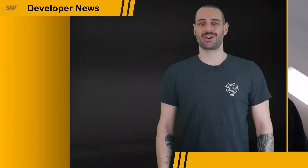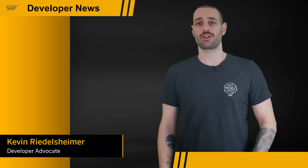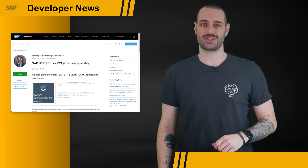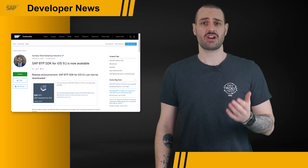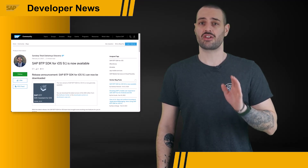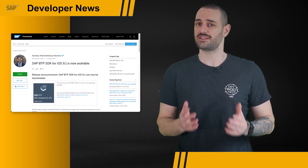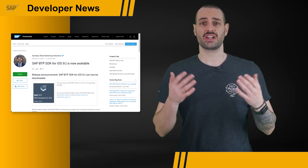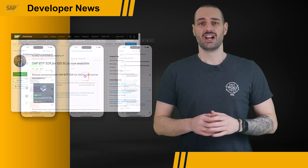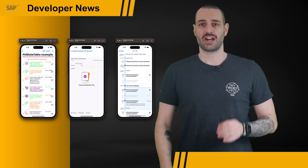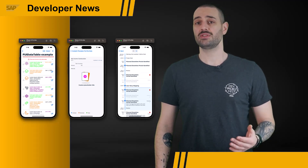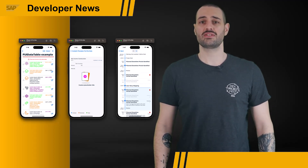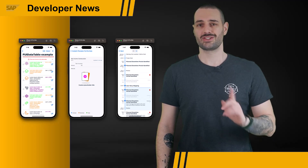The SAP BTP SDK for iOS team shipped version 9.1 of the SDK. By utilizing Apple's app attestation service, app developers can validate that their apps are running on authentic, unmodified devices and are not being impersonated by malicious entities. The SAP BTP SDK for iOS lets you quickly implement this service, thereby protecting your enterprise app and its users. We also got new SwiftUI and UIKit-based controls, such as an editable table or timeline and a beautiful empty state view.